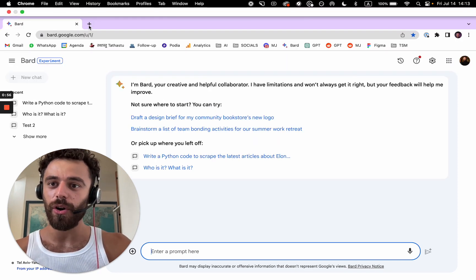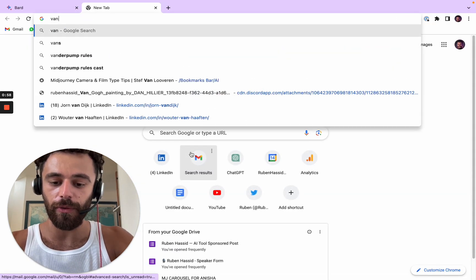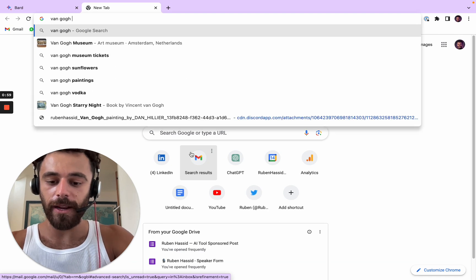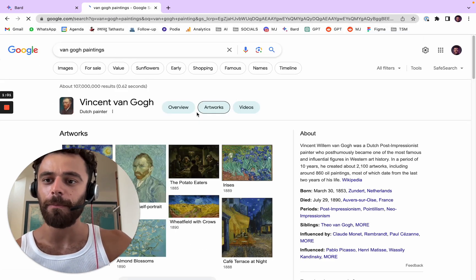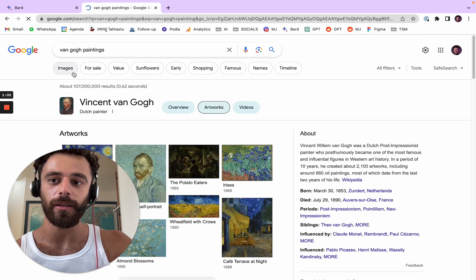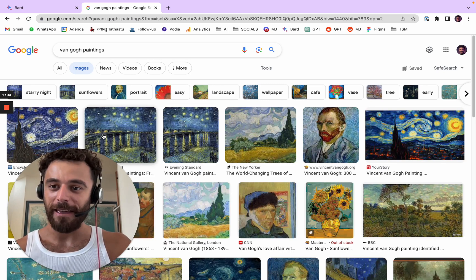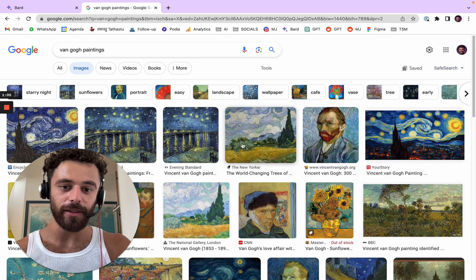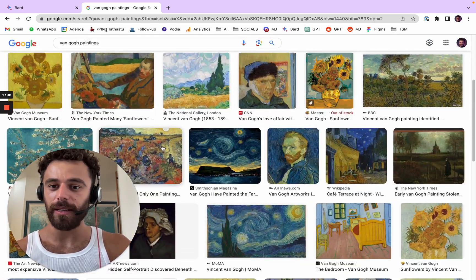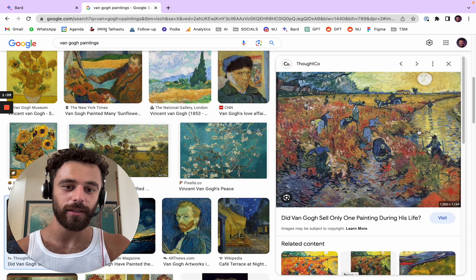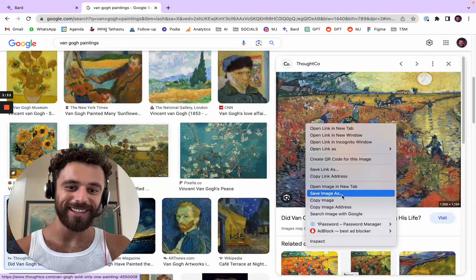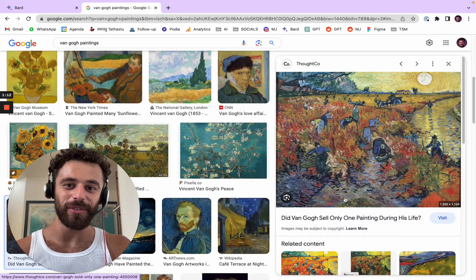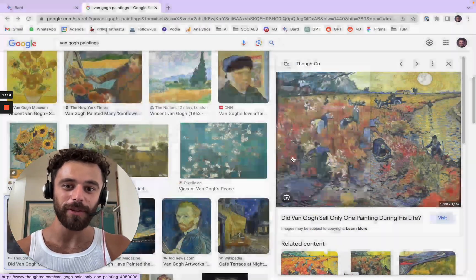So we're going to go on Google Image and search for Van Gogh painting. I love Van Gogh, by the way, he's my favorite painter. Let's take another one, not the most known one, but still pretty known.